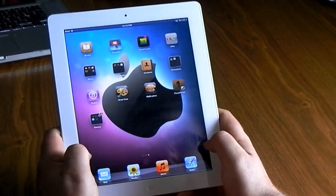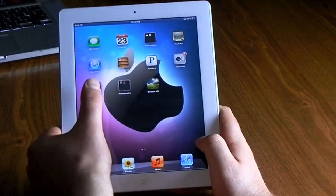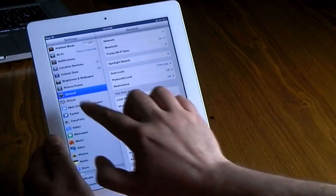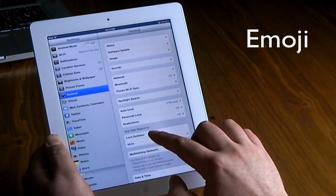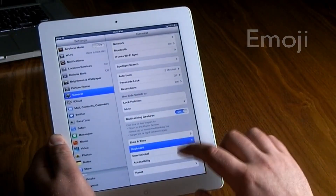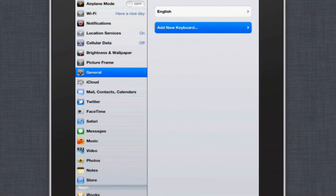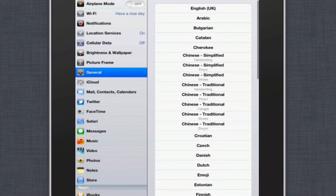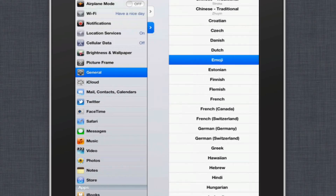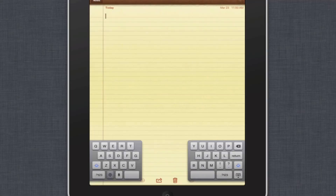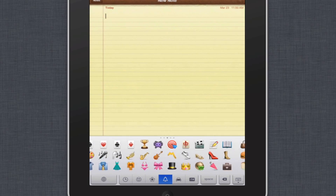Hit the home screen and it will lock all the apps in the position they're in. Another thing I like to do is add the emoji keyboard. This can be found in Settings under General, then Keyboard, then go into International Keyboards and add a new keyboard — that keyboard is the emoji keyboard.